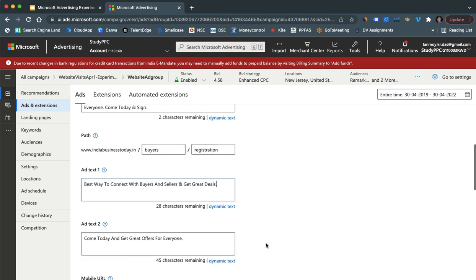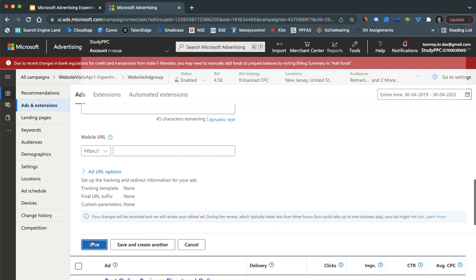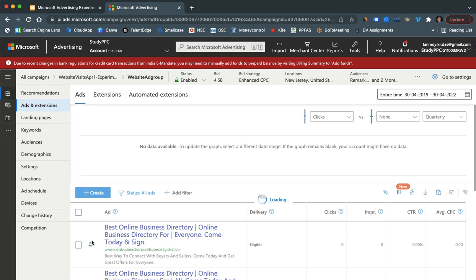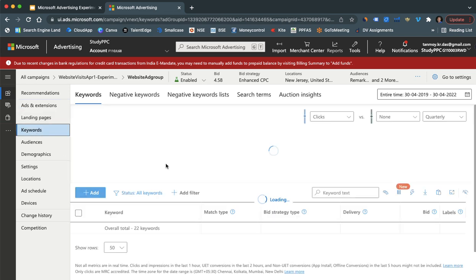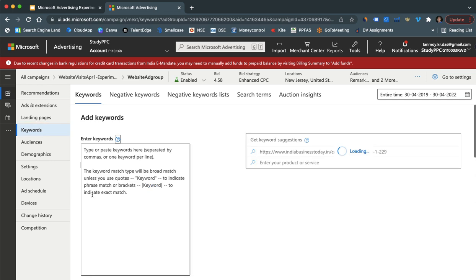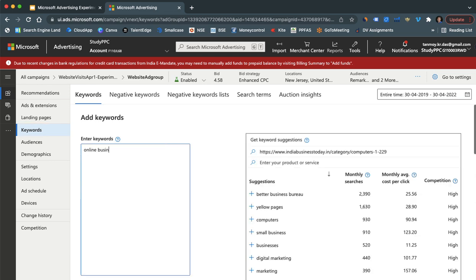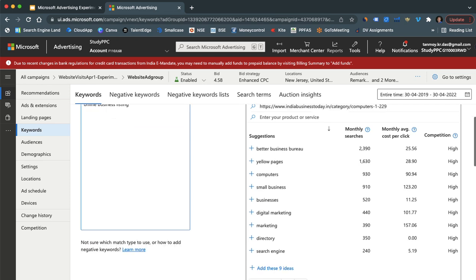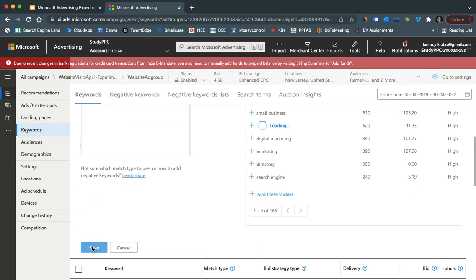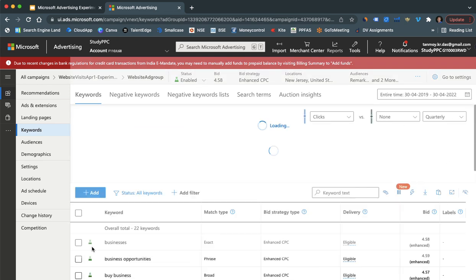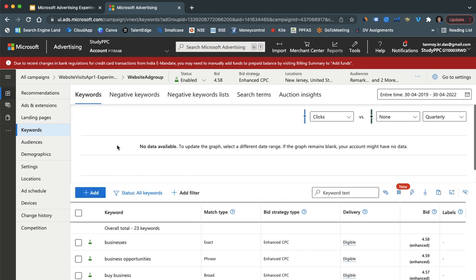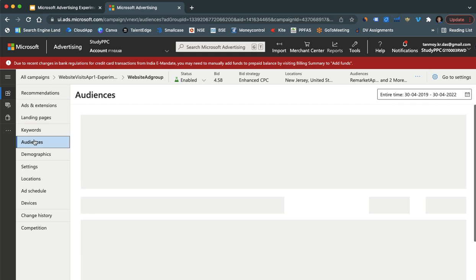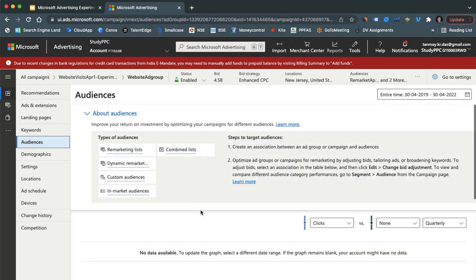So you can modify the ad and make it better. We can also make changes to the keywords, so here you can add more different keywords if you want to. We can also modify the extensions and audiences if we want. So let's look at some audiences. Like this you can make multiple changes in the experiment campaign.